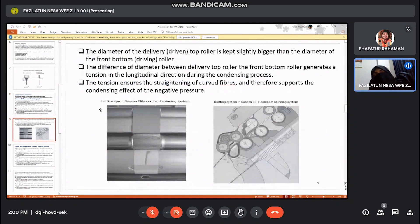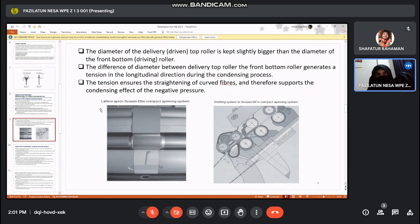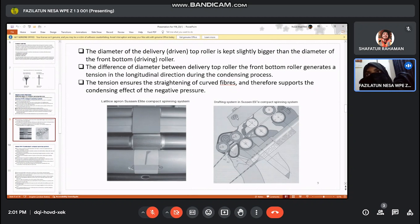The lattice apron carries the fibers to the delivery nip line. The diameter of the delivery top roller is kept slightly bigger than the diameter of the front bottom roller. This difference in diameter generates tension in the longitudinal direction during the condensing process. The tension ensures the straightening of curved fibers and therefore supports the condensing effect along with the negative pressure. Here we can see the lattice apron of the Suessen Elite compact spinning system in machine form and also its schematic diagram.